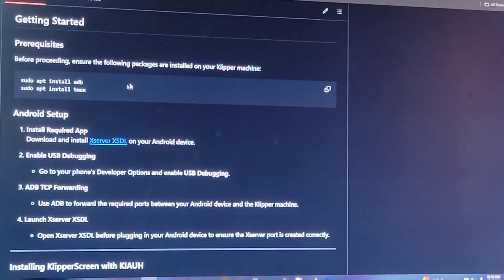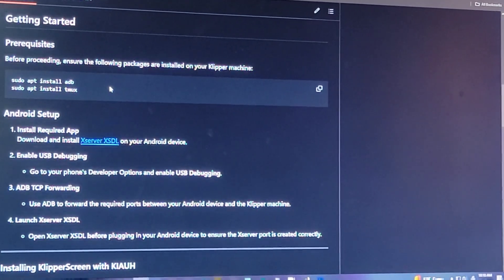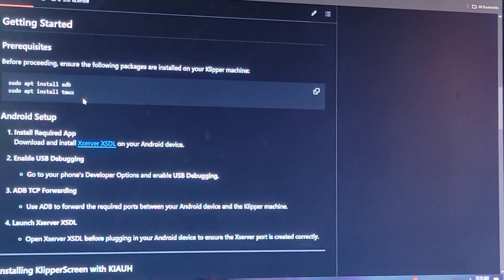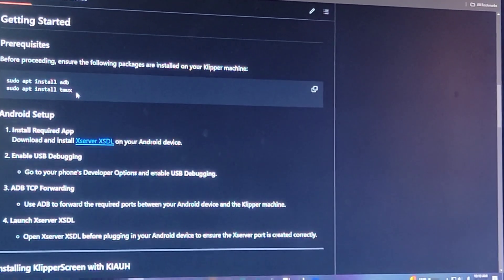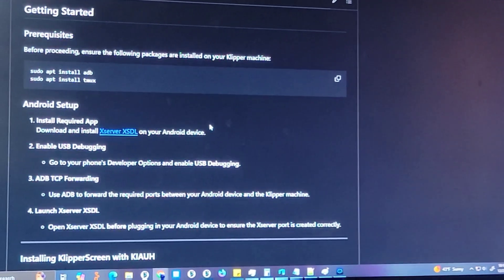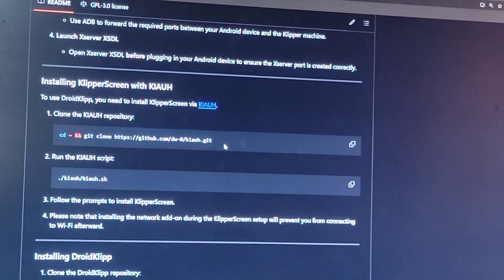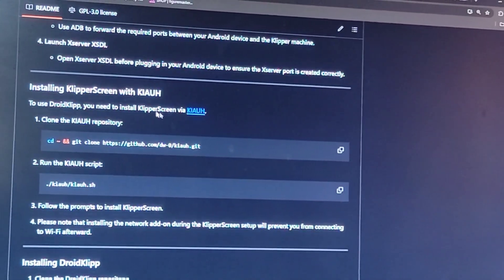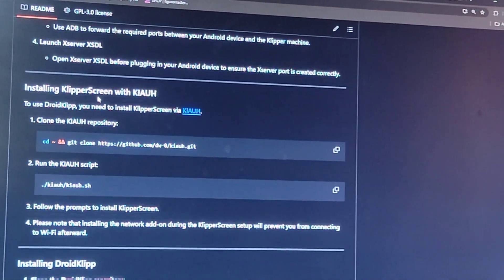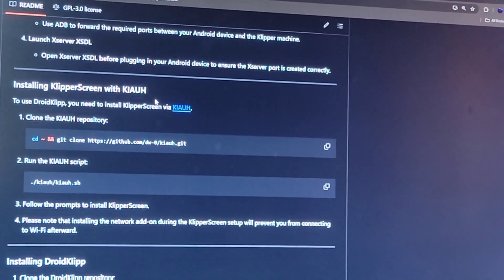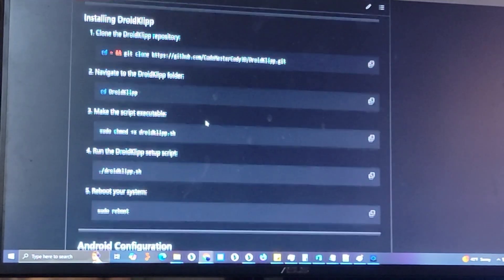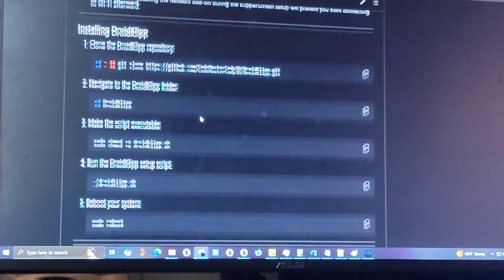You need to install ADB obviously. You need to install Tmux. And also, you've got to have Clipper screen installed, obviously. Just follow these steps one by one.